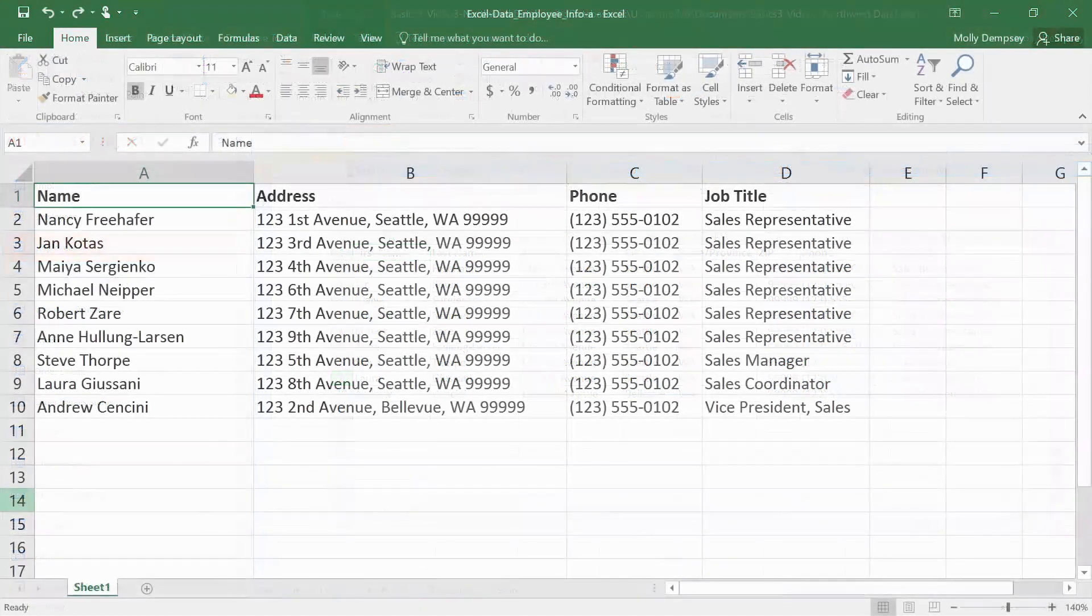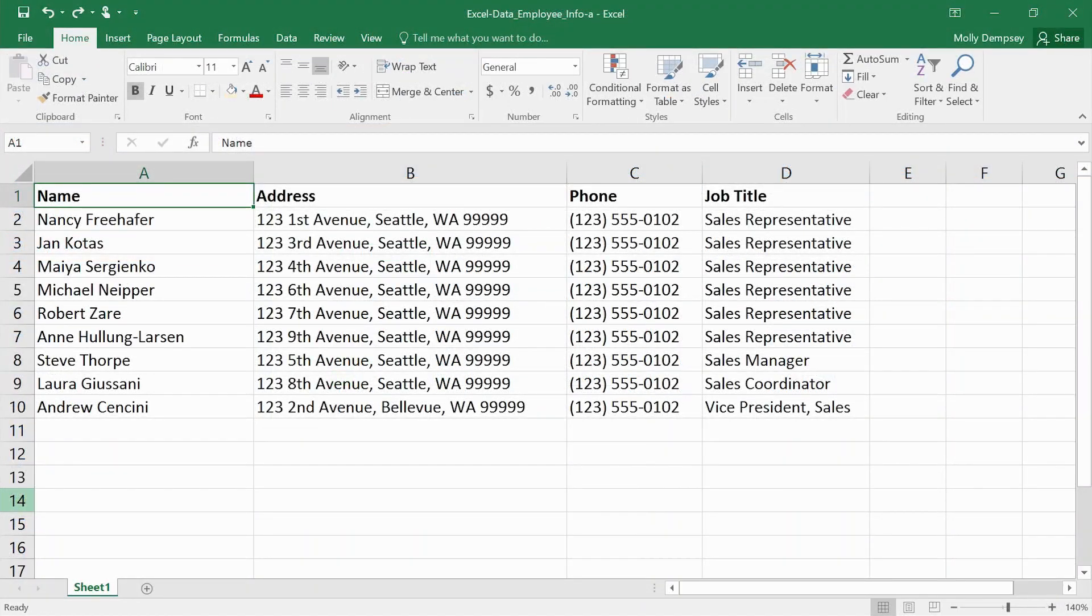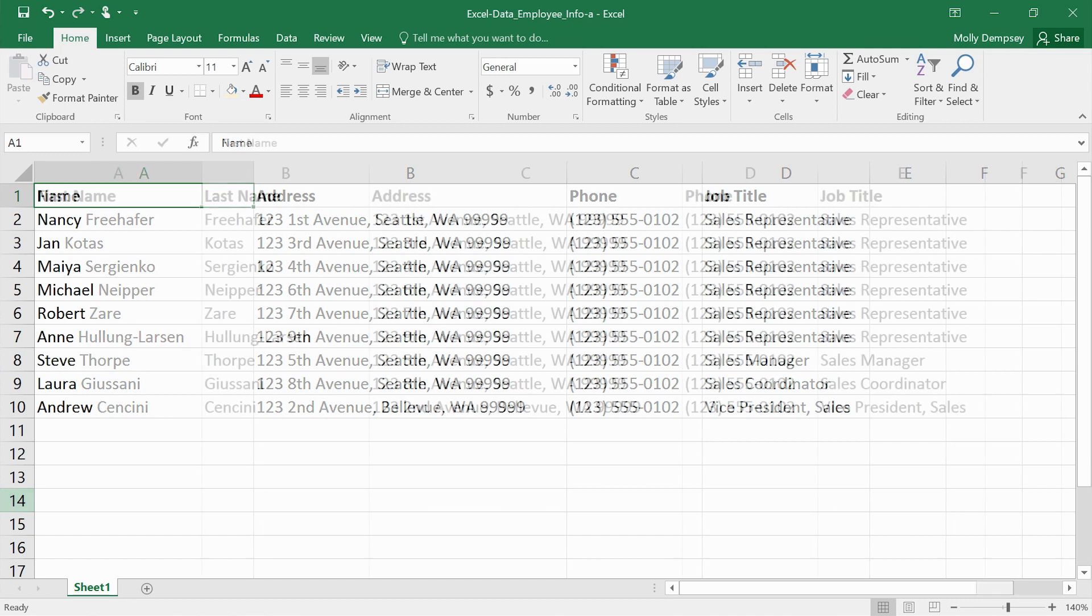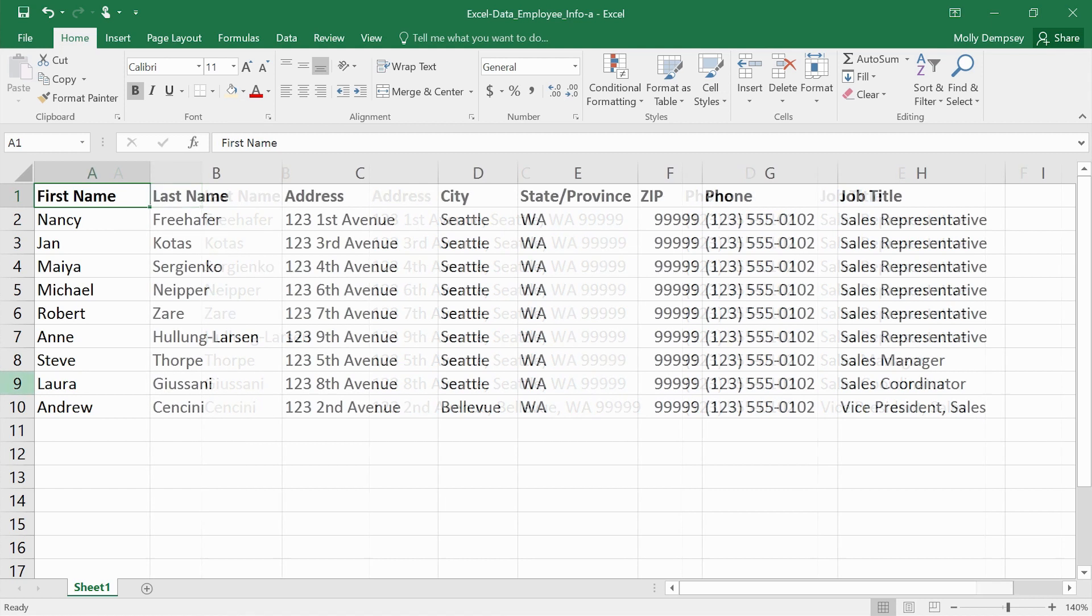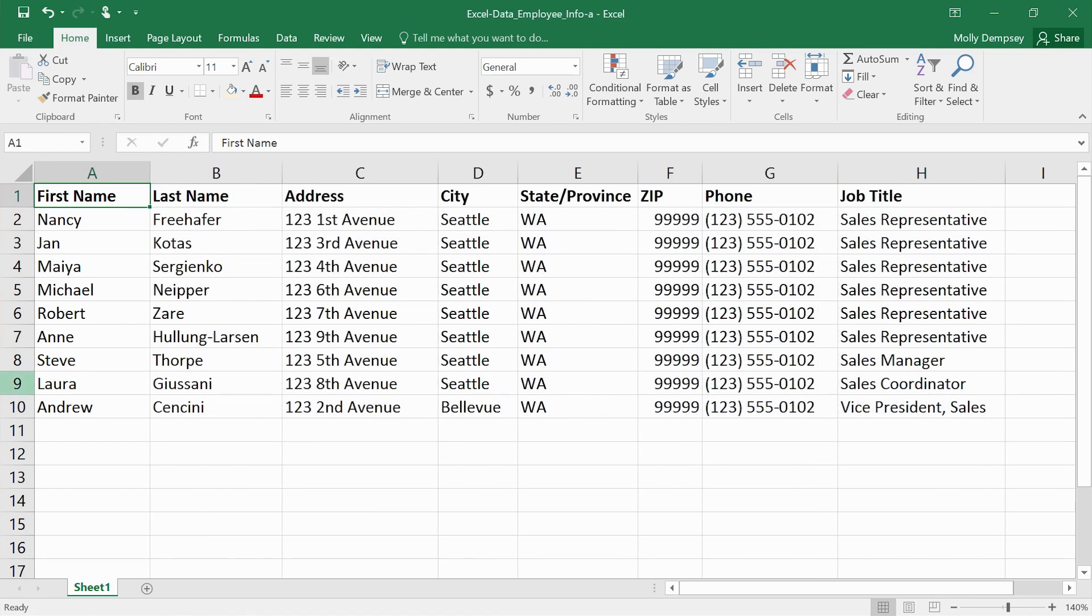If you're creating a new table in Access, just format the Excel worksheet the way you think is most useful. For example, it's a good idea to separate first and last names into separate columns, and address information is usually more useful if you separate it into columns as well.